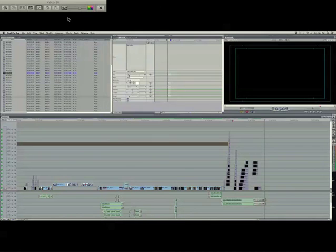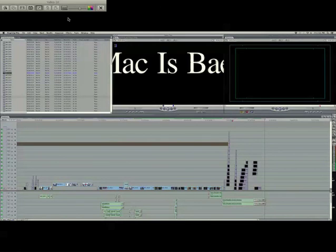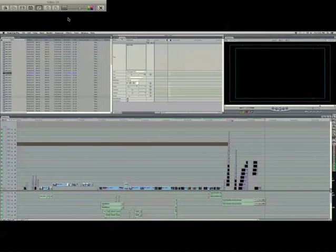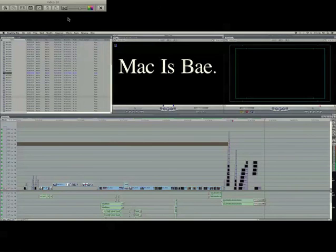Then you go down, you can change the size, like to 180. That might be a little too big. Make it a little smaller, 122 might be good. There we go.